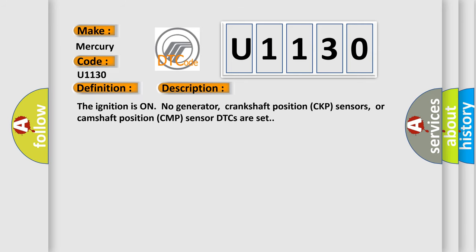The ignition is on, no generator, crankshaft positioned CKP sensors, or camshaft positioned CMP sensor DTCs are set.